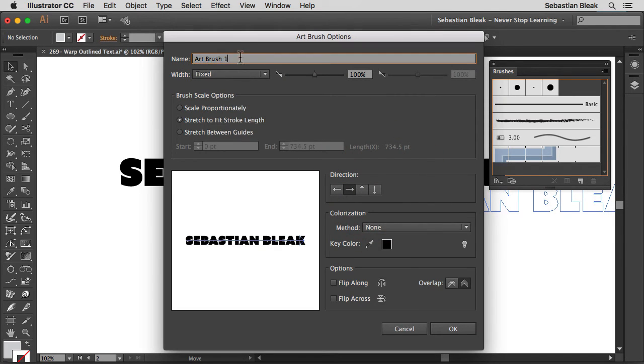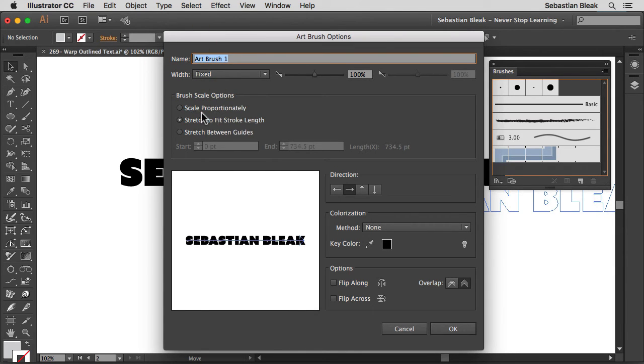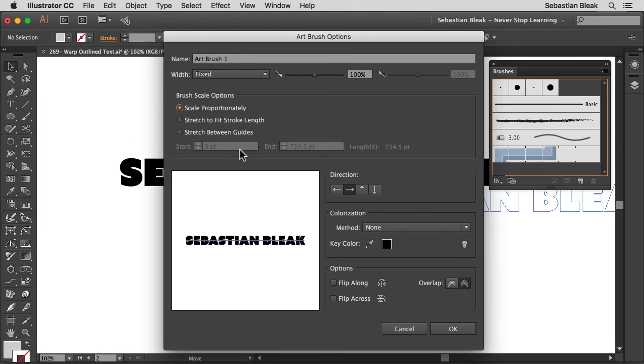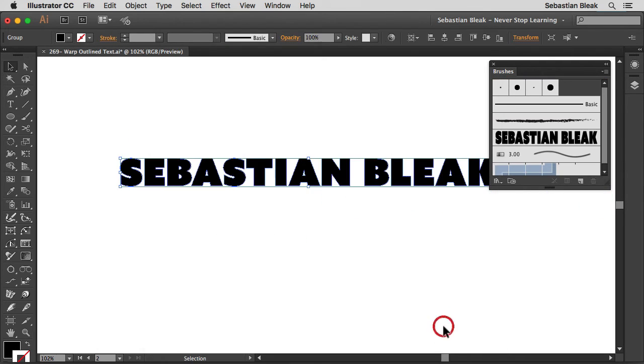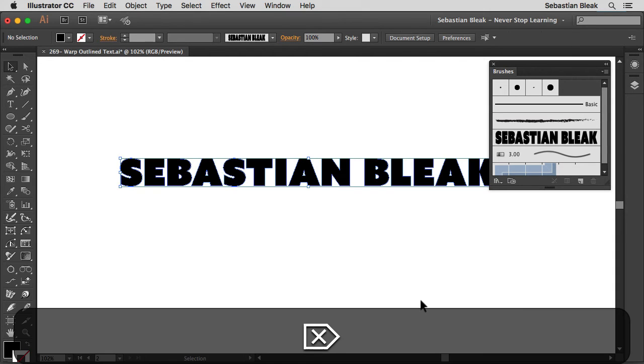At the top you want to give your new brush a name. But over here it says brush scale options. I'm going to switch this up and go with scale proportionately. Down over here at the bottom I'm going to click ok. And now I have my new brush to work with. So let me get rid of this text.